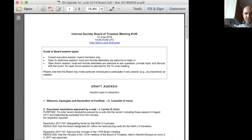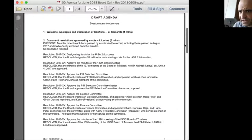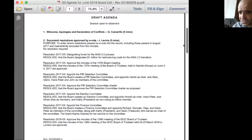Welcome to meeting number 140 of the Board of Trustees of the Internet Society. The agenda has been posted. We received regrets from a few trustees but we do have quorum with seven voting trustees. There are no declarations of conflicts of interest noted.